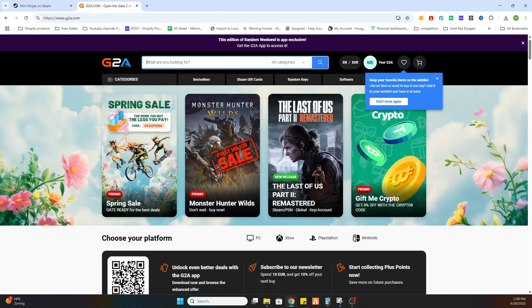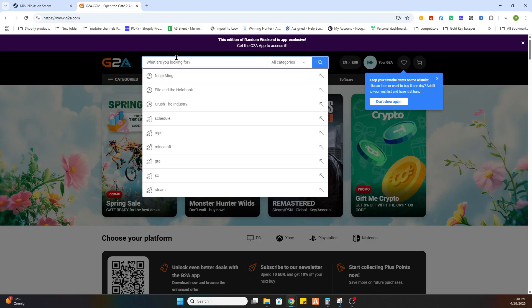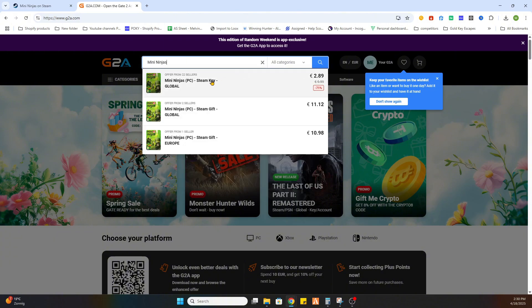Then you will be redirected to this page. Now what we need to do is search for the same game Mini Ninjas.